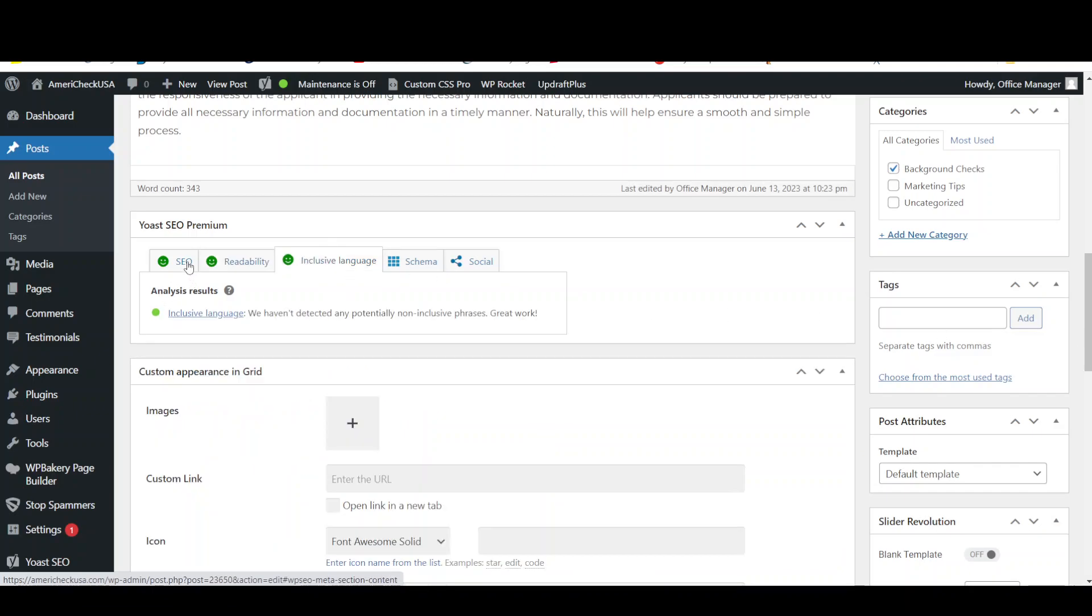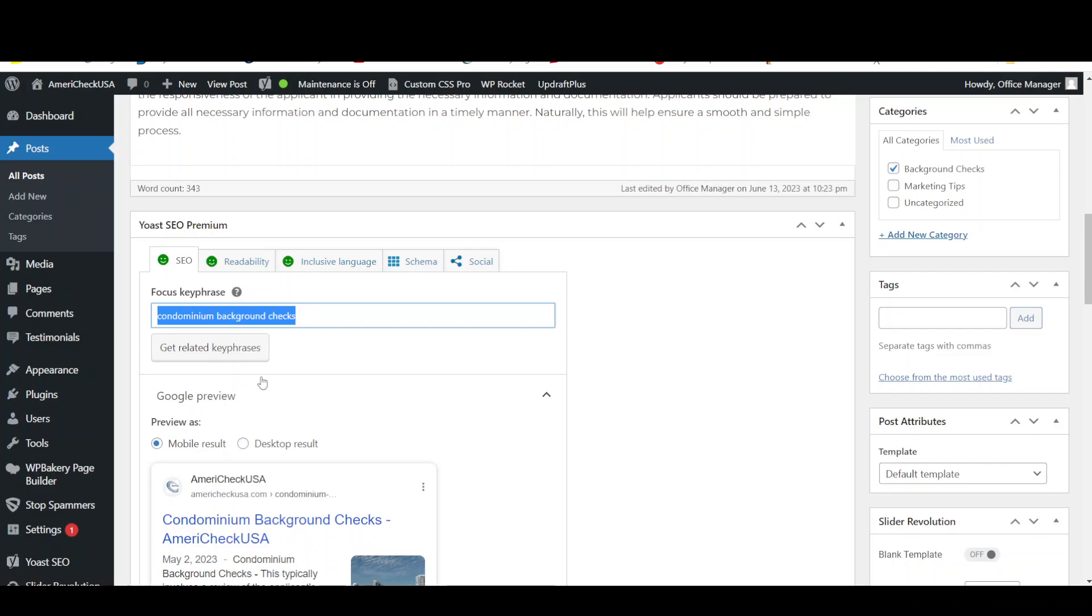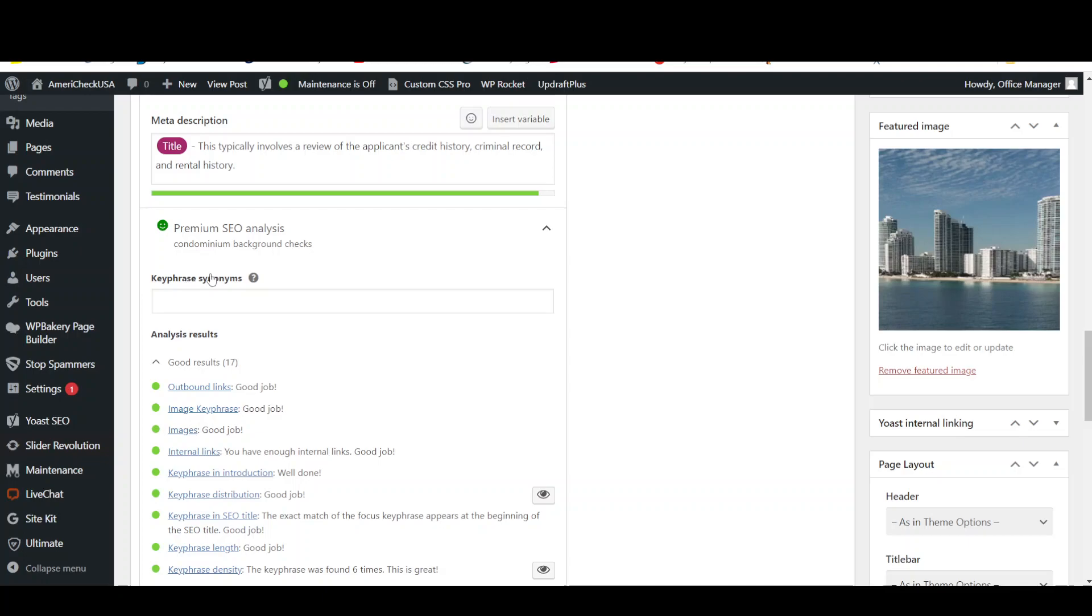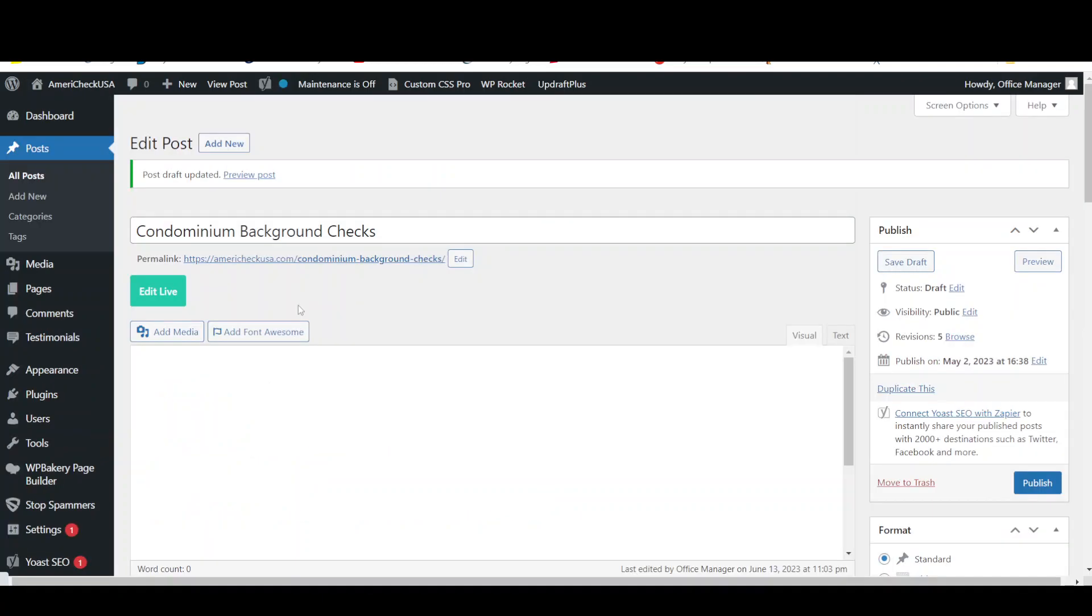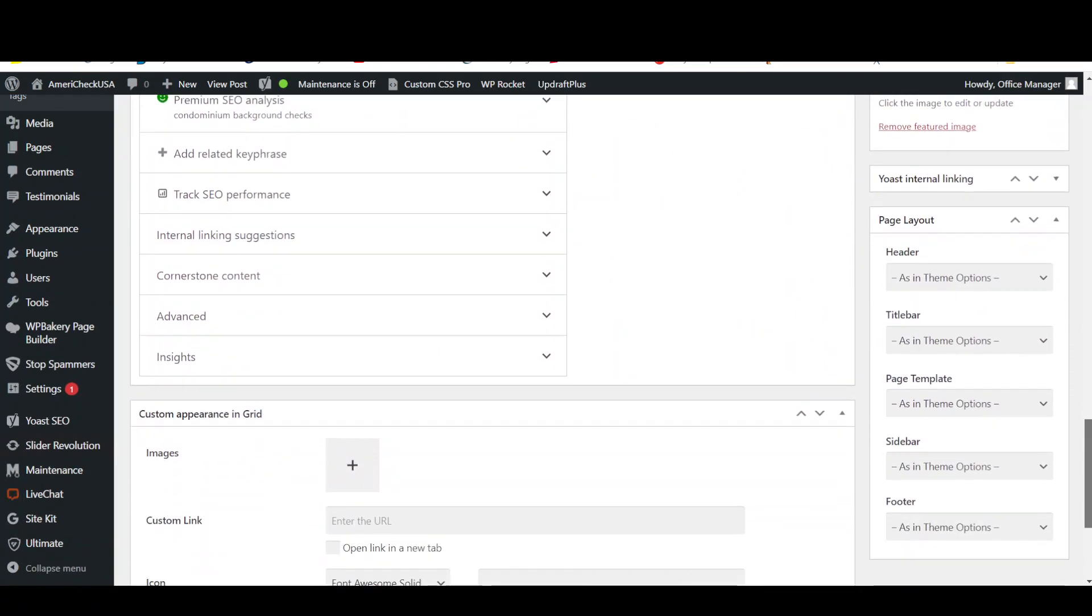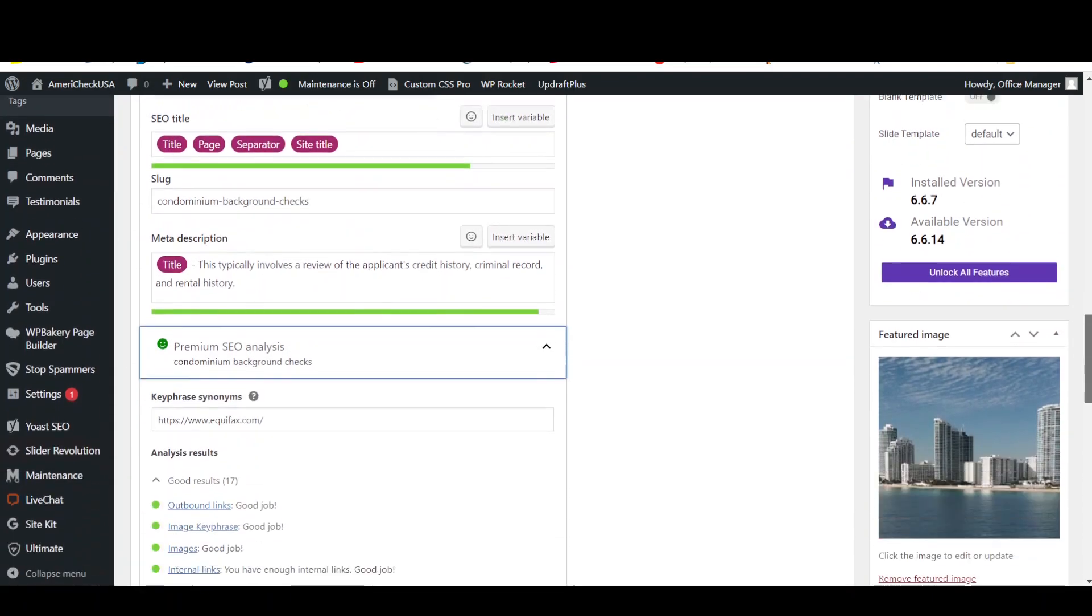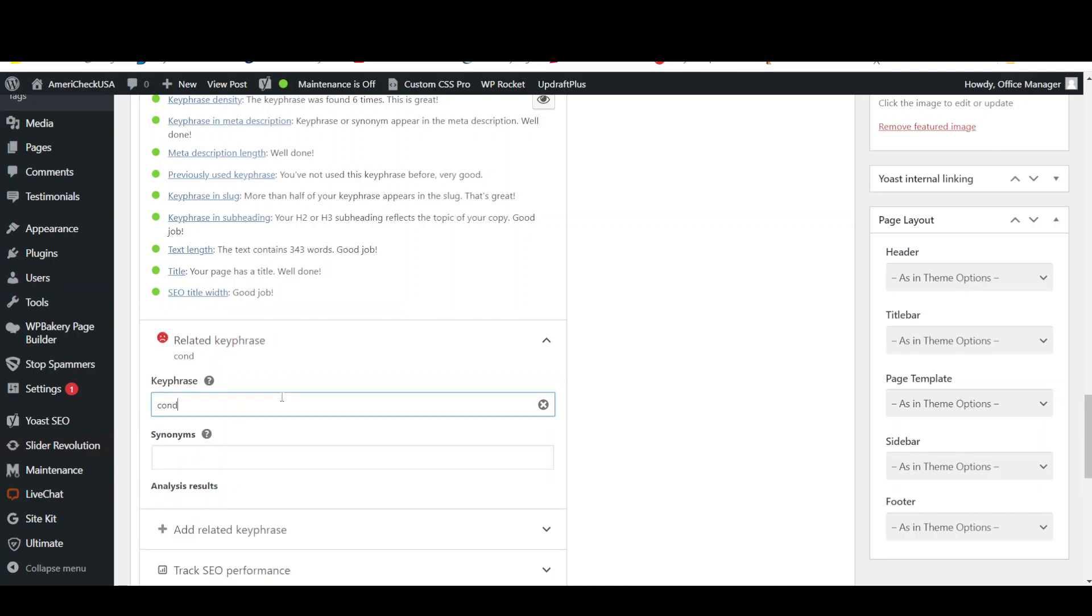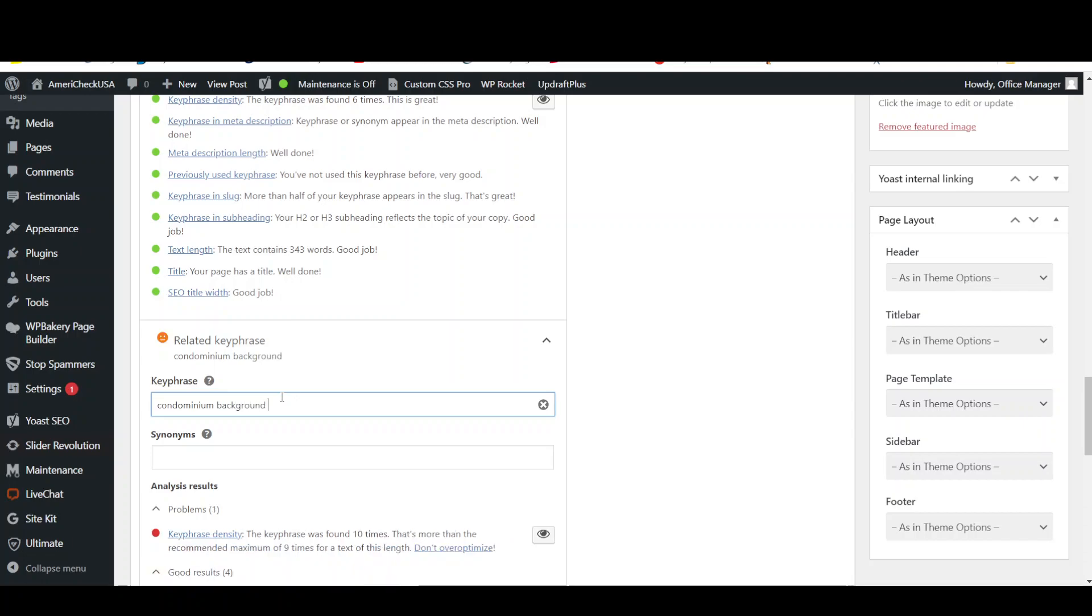There's one feature Yoast SEO Premium gives us which I think is almost pointless and I'll show you why. So here's our keyword phrase. This is what we're trying to rank for condominium background checks. So they give us the option of adding a key phrase synonym. Sounds good right? But what would be a synonym to condominium background checks. I'll put in the singular instead of the plural. Click on that. Here it is. Add related key phrase. So the related key phrase would be condominium background check without an S.